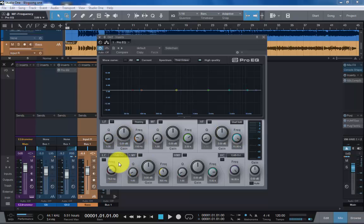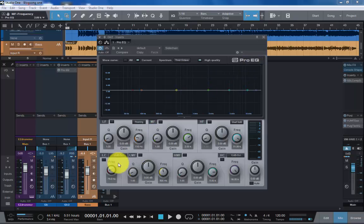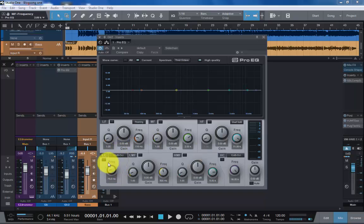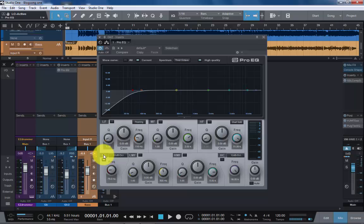I must admit at first, whenever I started working with the Pro EQ, I did find the layout a little confusing. We start off here in the lower left corner with LC, which Presonus call low cut. To most of us we would call this the high pass filter.